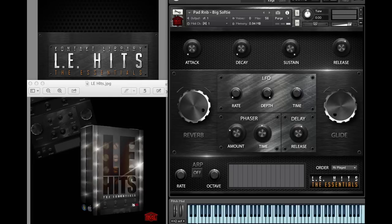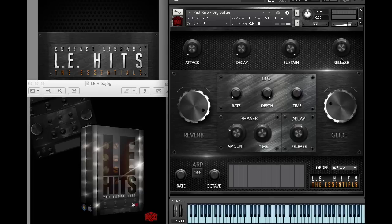It's also available in Reason Refill, Maschine, Ableton Refill format. Go to the site and pick it up after this review.